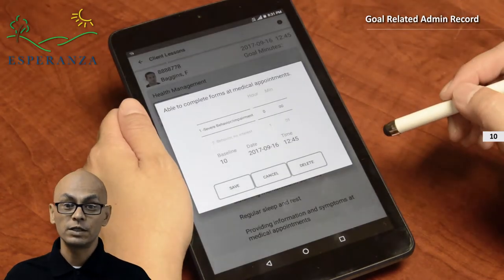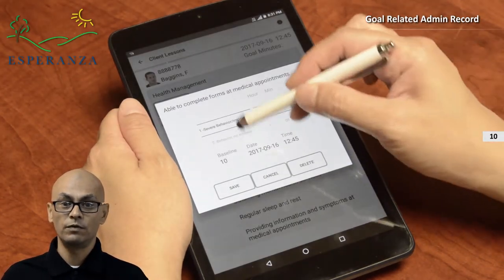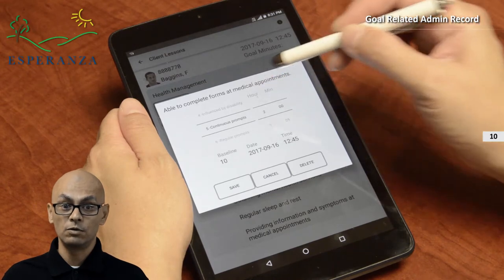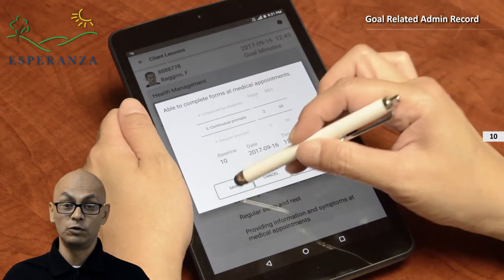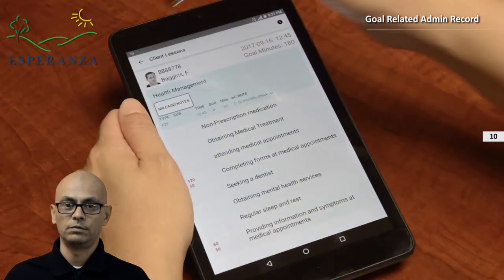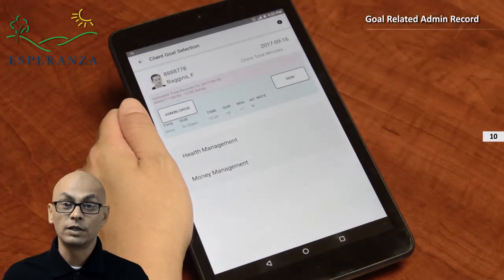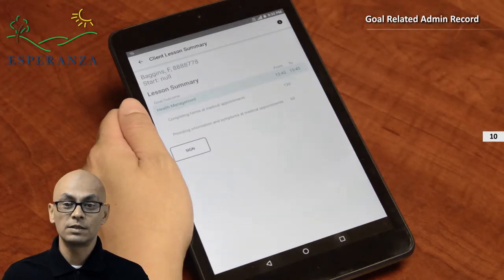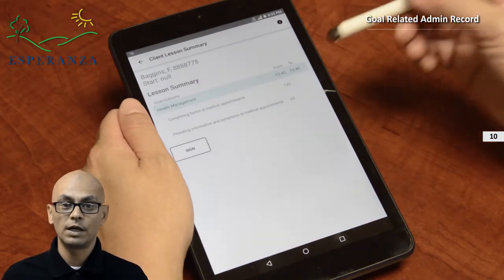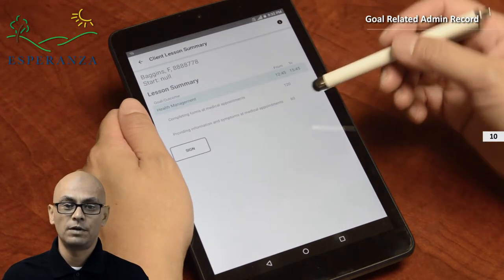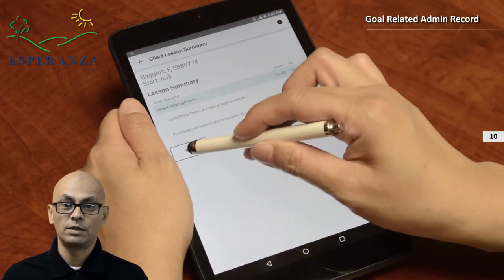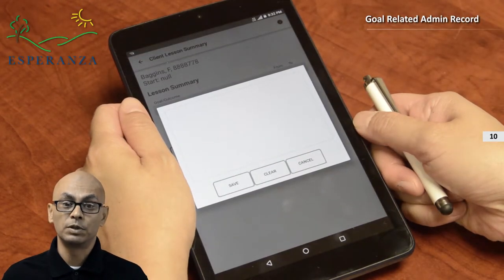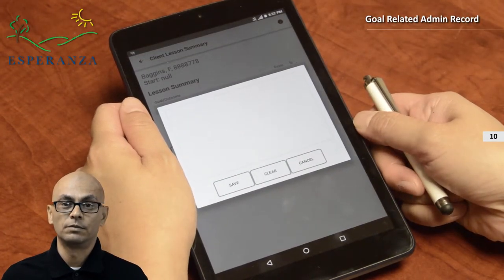When you have finished entering all relevant time entries, click the sign button to go to the client review screen. Prior to leaving your client, review the lesson summary with the client and click sign, having the client sign the record. Click save to complete this record.